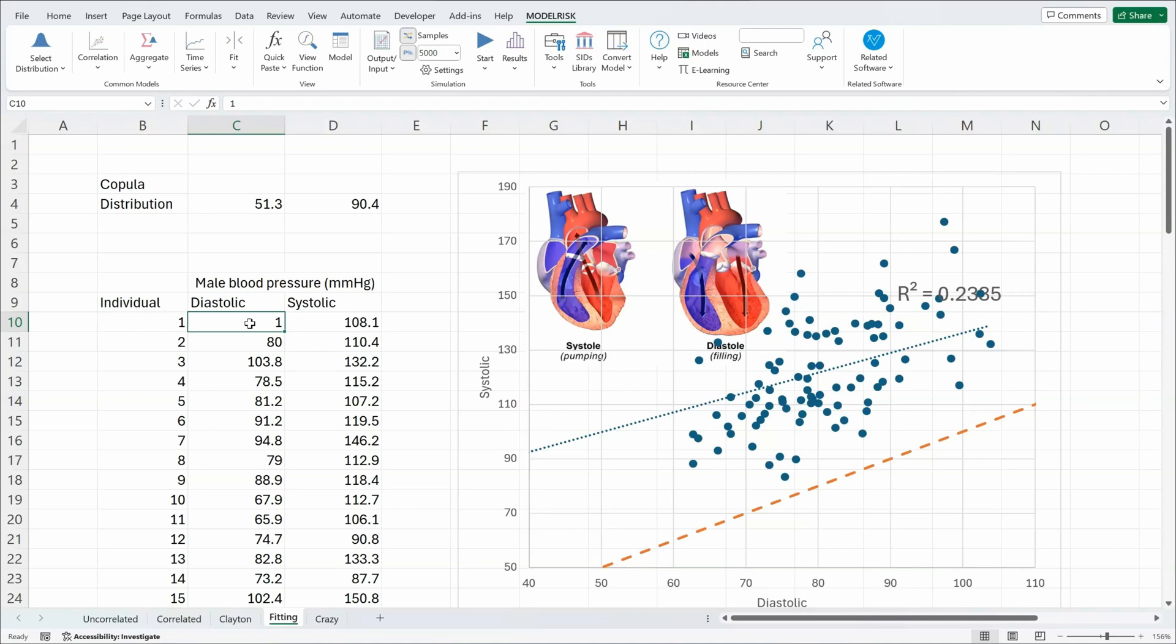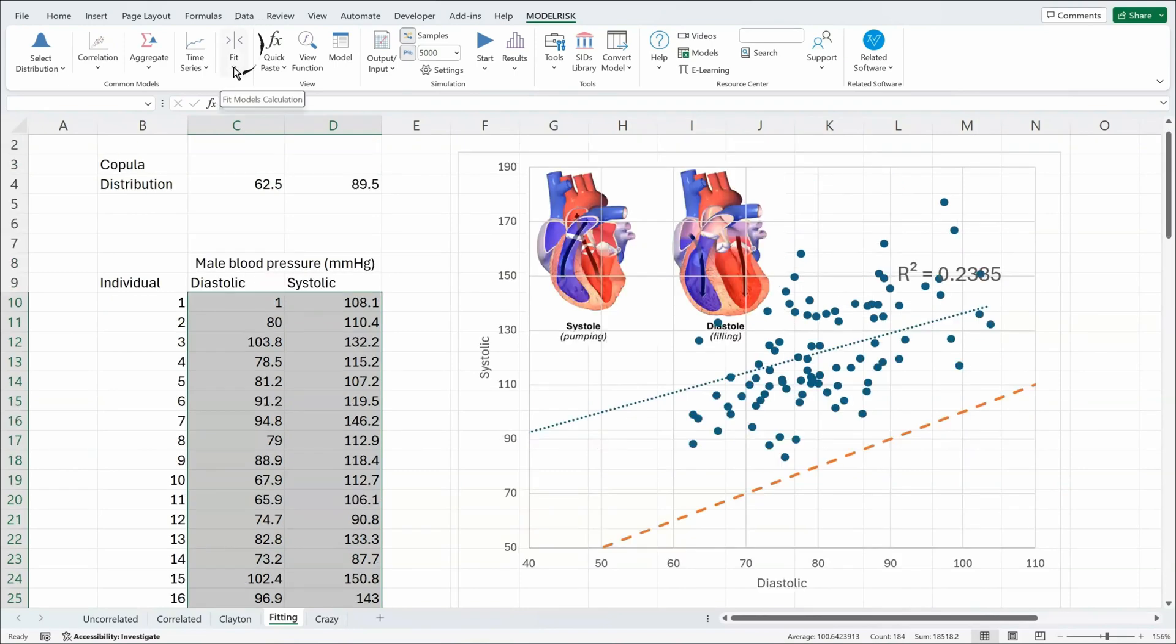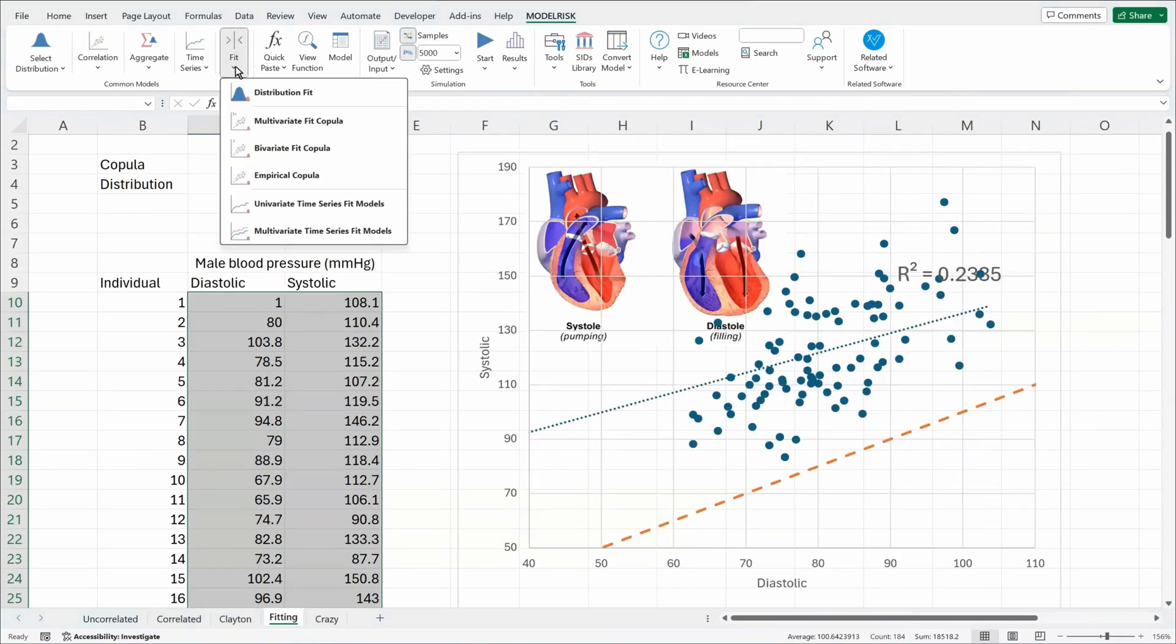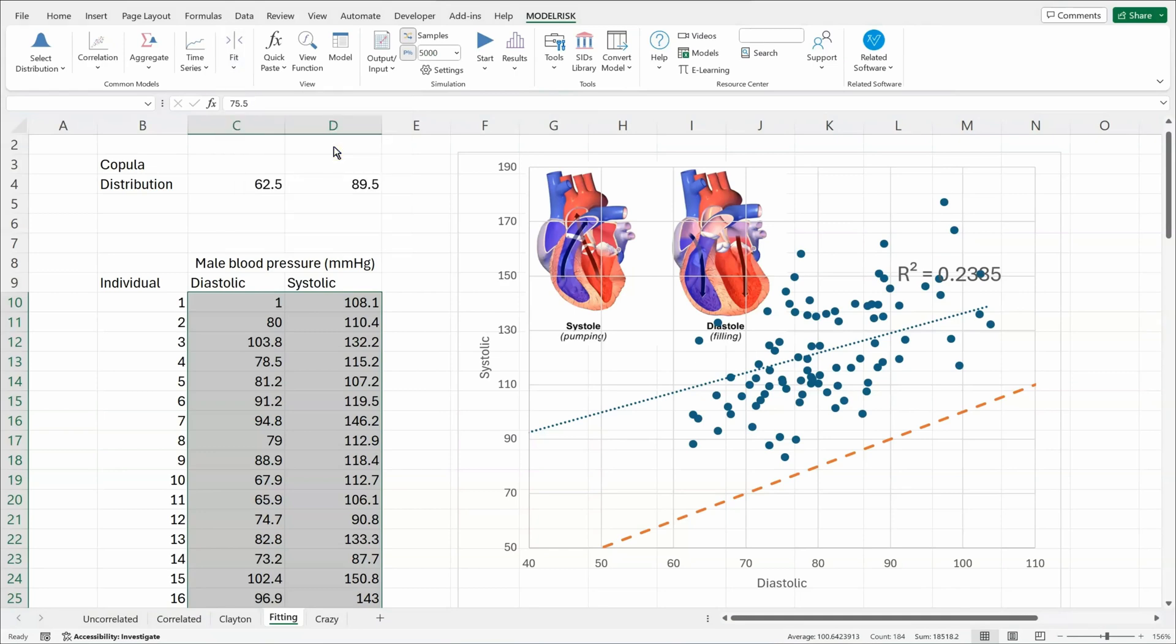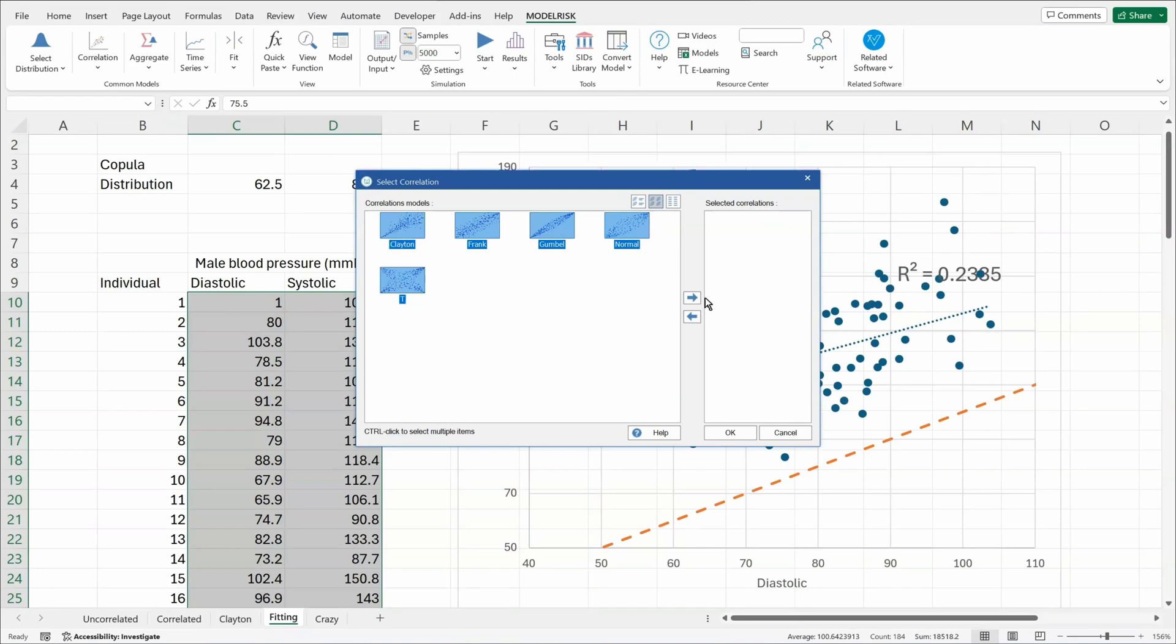To fit a copular to the data, what I have to do is grab the data, go to the fit icon in Model Risk, select bivariate copular fit because there are just two variables. So I have more options with a bivariate copula than I do with a multivariate copula. Select which of these copular structures I would like to compare against.